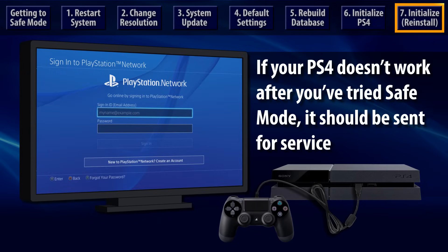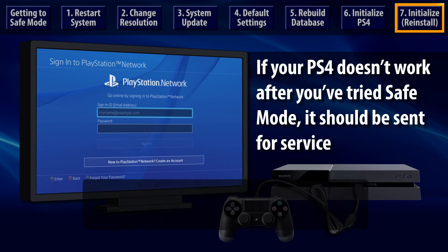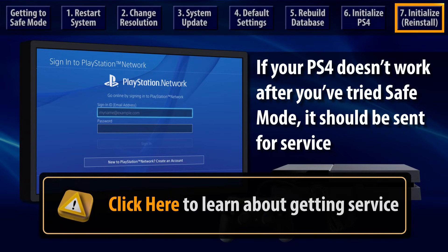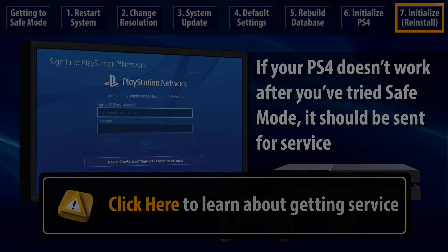If your PS4 does not operate correctly after you've tried these Safe Mode options, please follow this link to learn how you can make a service request for your system.